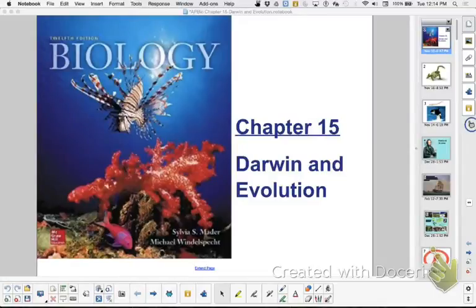Hi, this is Ms. Litton and this is a lunchtime review of chapter 15, Darwin and Evolution.